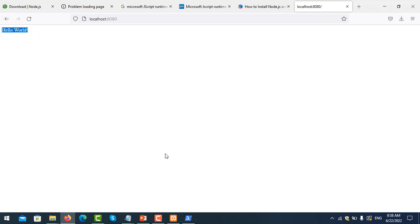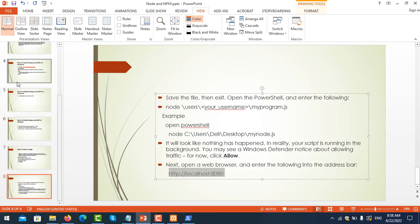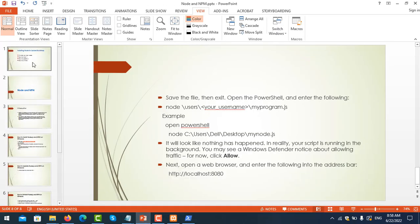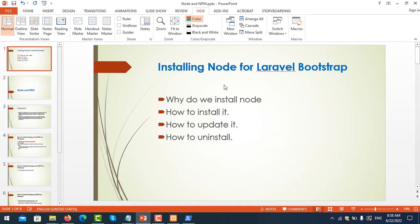That's finished for my presentation on how to install Node for Laravel Bootstrap. In the next video we will learn how to use Bootstrap in Laravel and also install the Bootstrap package. Thank you for watching.